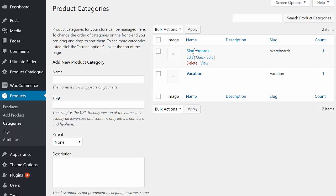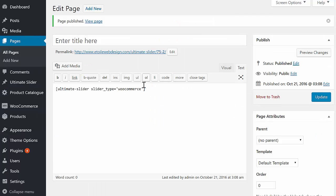If you only want to display products from a certain category, add the attribute Category and set it equal to the WooCommerce category slug.